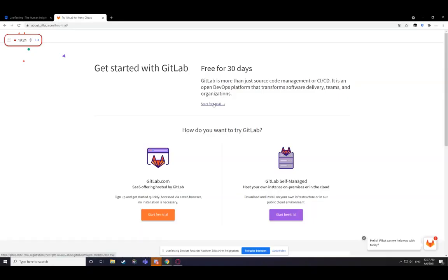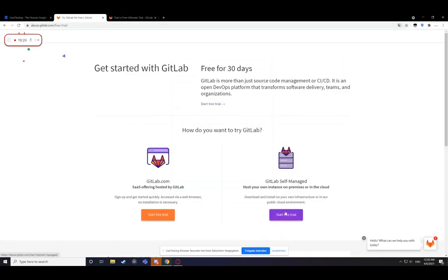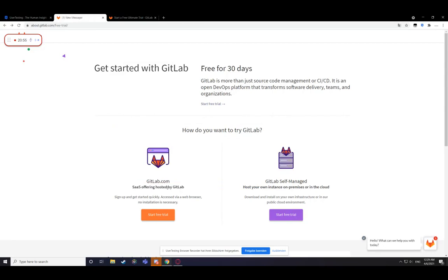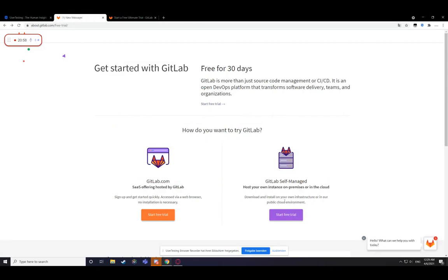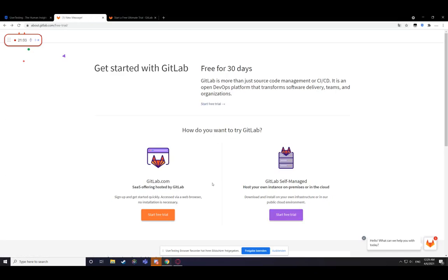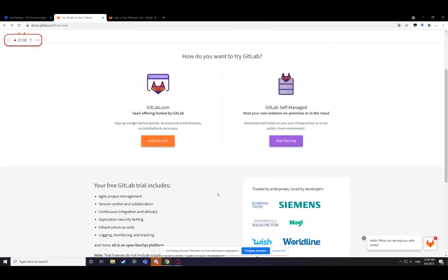Now I'm confused. Why is there a start free trial here that leads to a different page than this? I don't know if it's going to start free trial hosted by another server or again hosted on premises. I don't know if this button is supposed to be this button or this button.